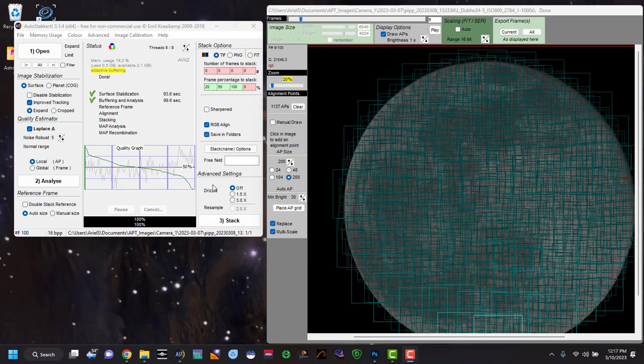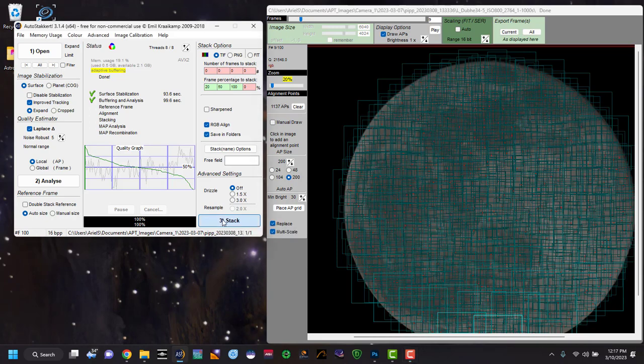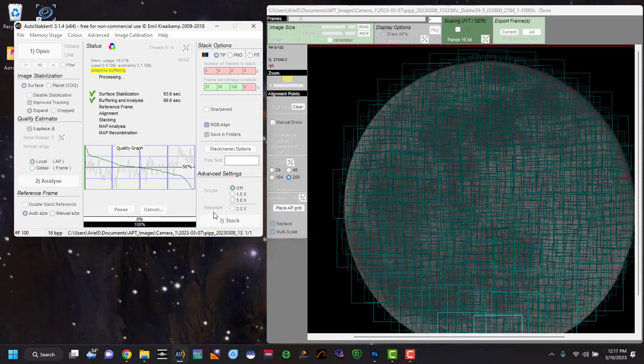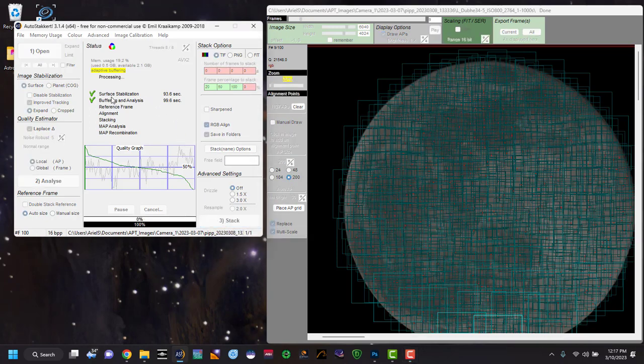Down below is some advanced settings to do drizzle. We're not going to do that. And then at this point, we're going to hit stack. And now what that's going to do is start doing all our stacking options. And since I picked 20, 50, 100, it's going to do this three times. But again, you can do it once if you wish under percentages, and we'll come back again once this is completed.